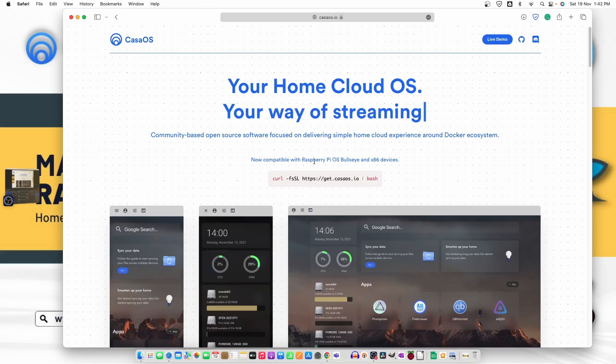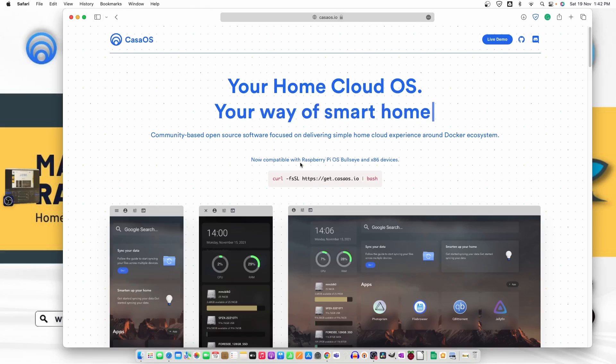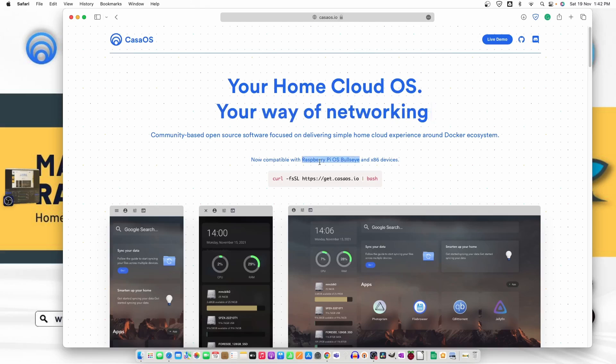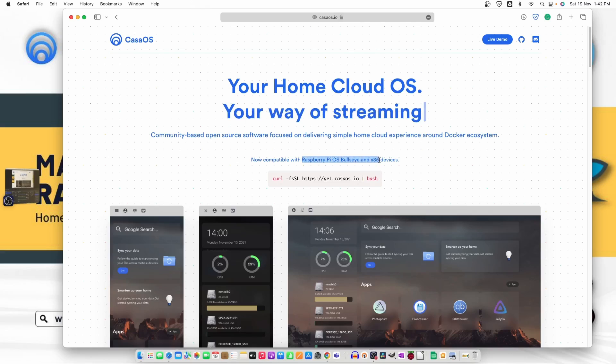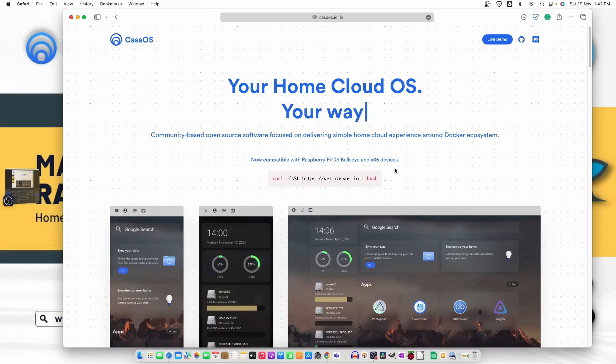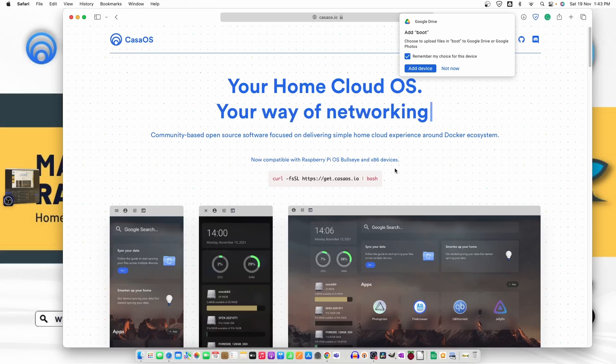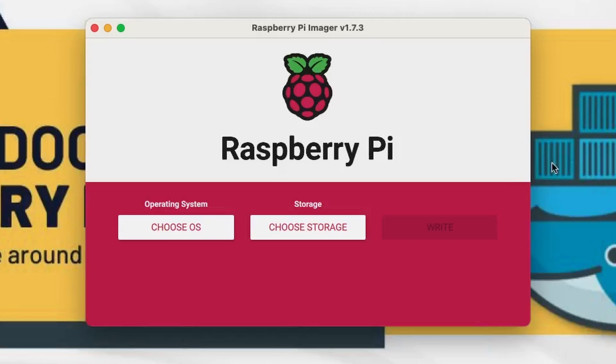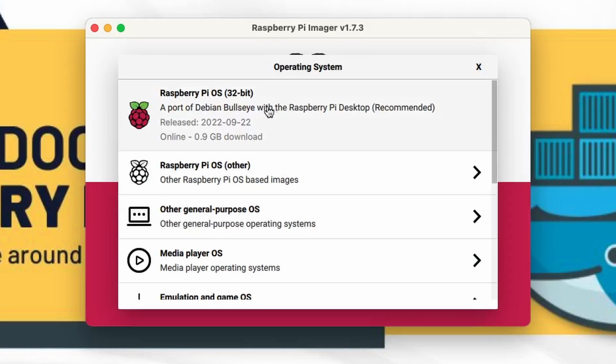But before doing that we need to install our operating system Raspberry Pi OS Bullseye. I'm using a 4GB version of Raspberry Pi so going to install x86 version. For that let me just go ahead and connect the drive to the computer. Now the drive is connected and let's go ahead and open Raspberry Pi Imager and from here we need to choose the operating system.